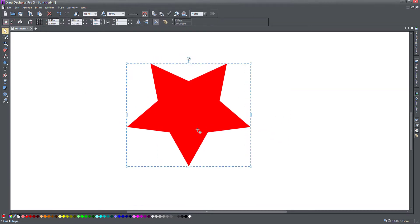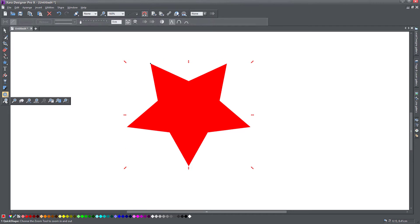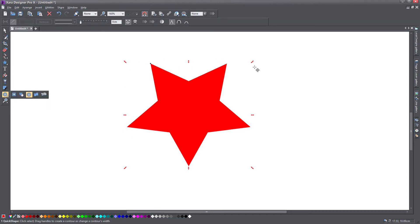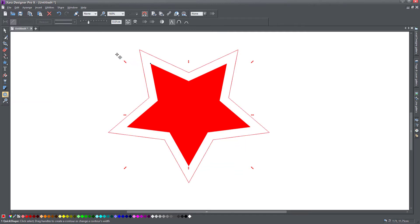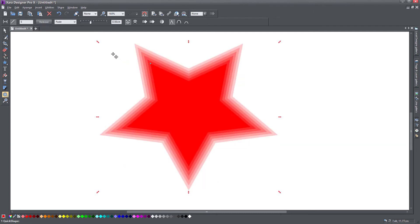So what can you do with the contour tool? If we select it, you notice that there are handles appearing around the object. These are different from the resize and rotation handles because they control the contour. Let's drag one of these outside. You notice the object seems to increase in size, but actually what happens is it creates copies of this star on the outside. It's similar to the bevel tool in that it takes the outline of the object and applies some sort of an effect to it, but it allows you to control this effect quite a lot.